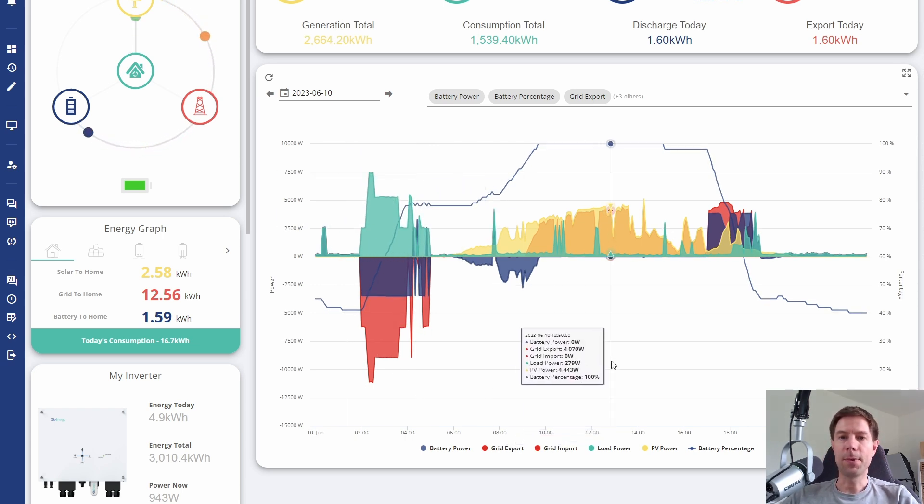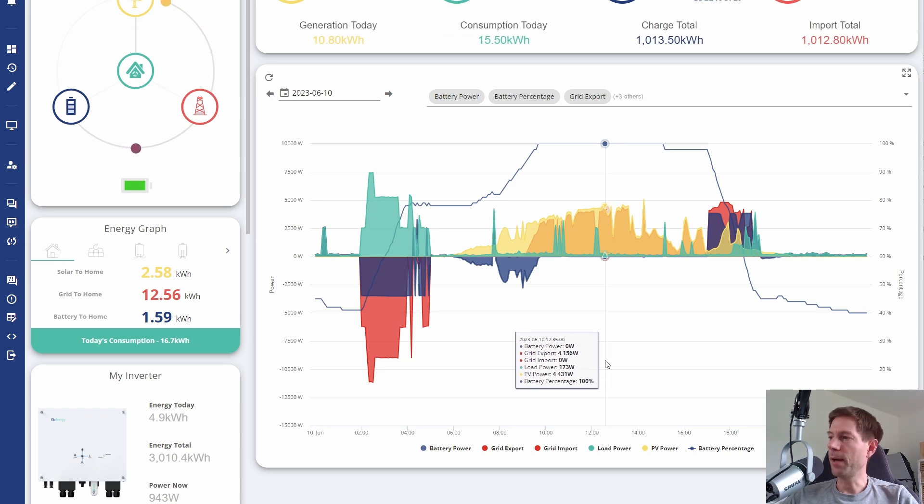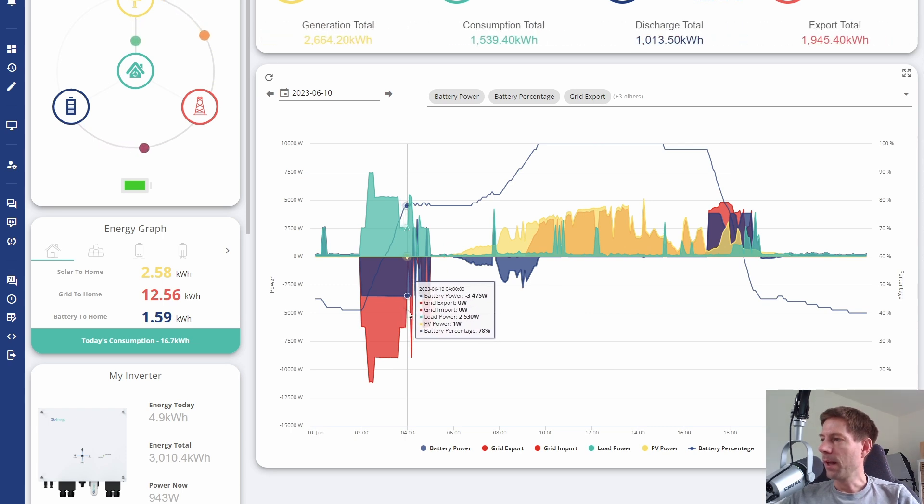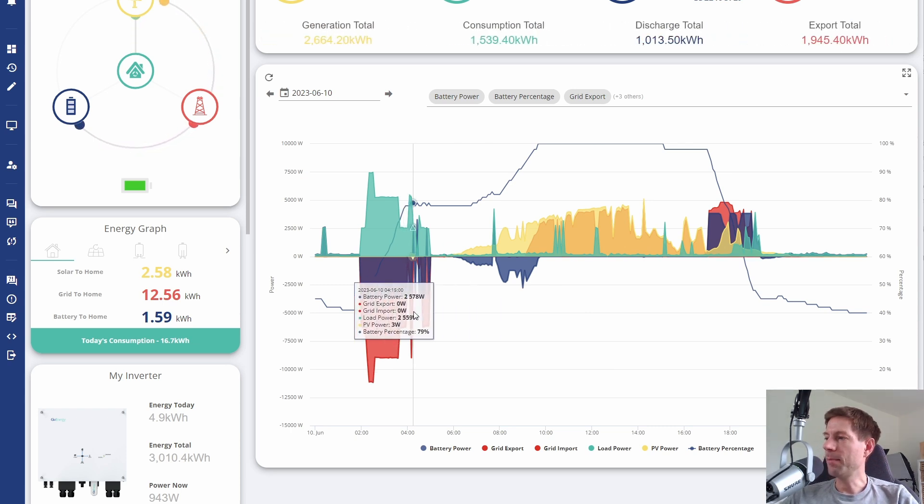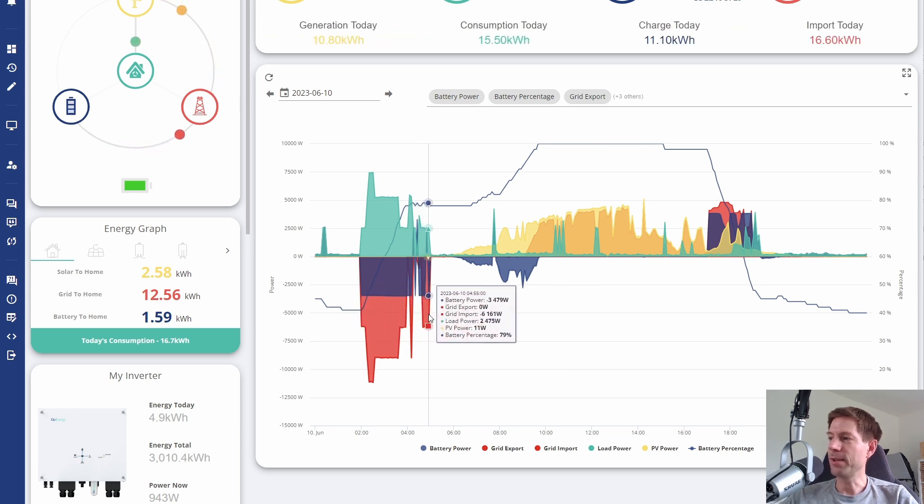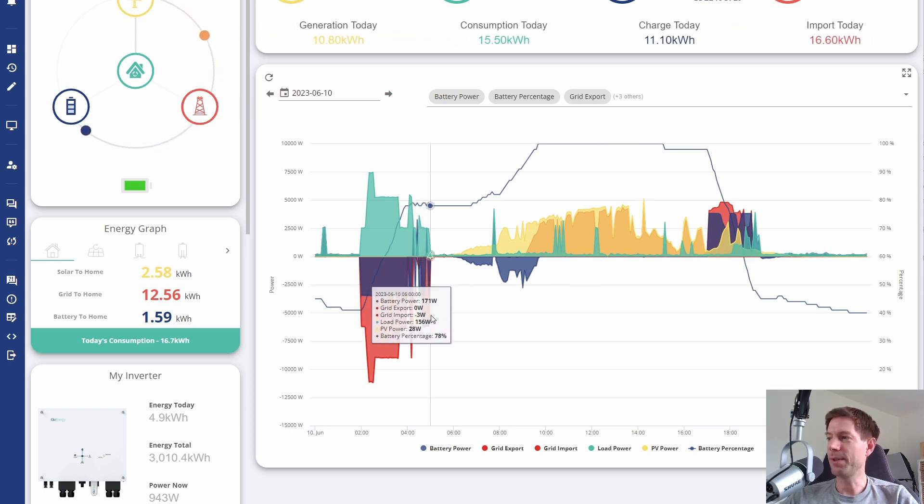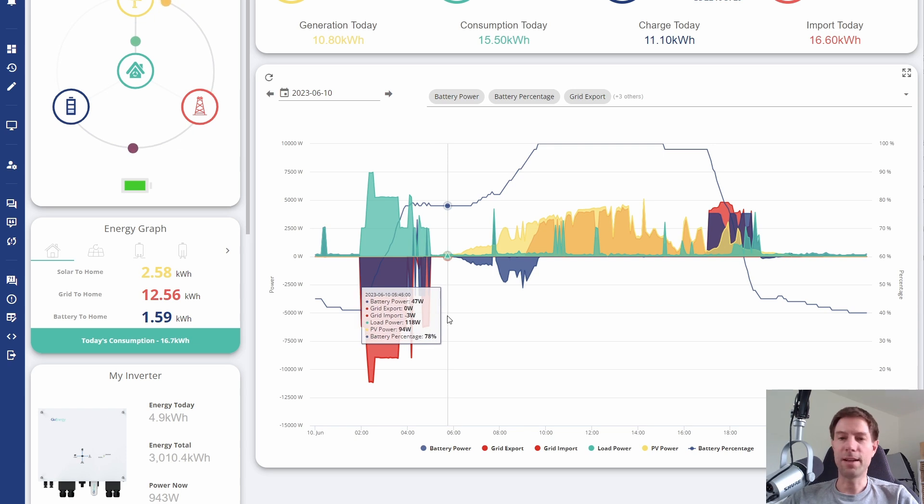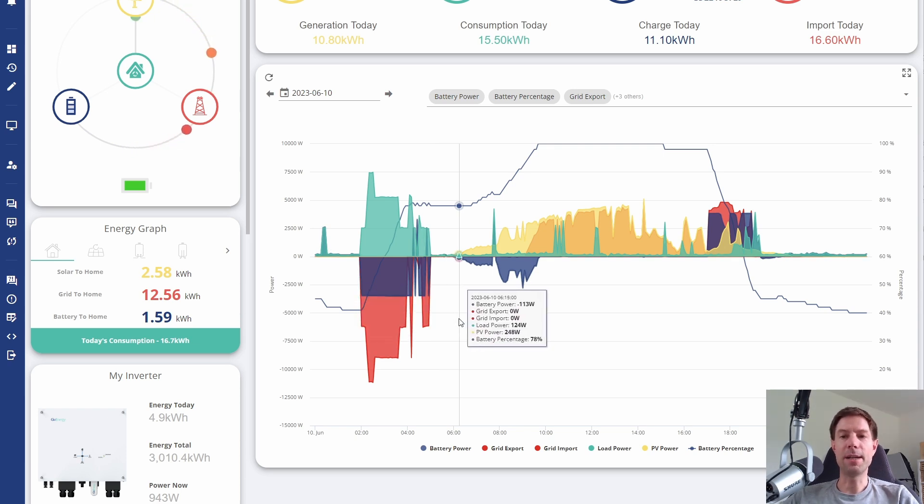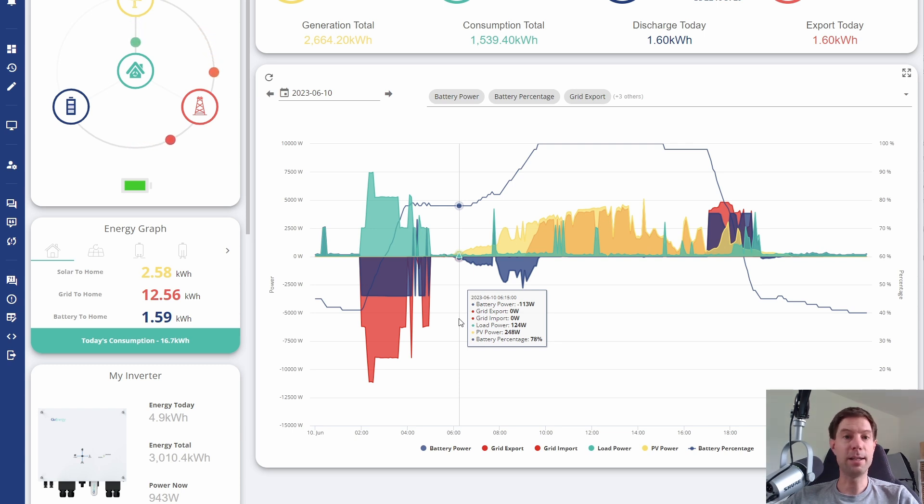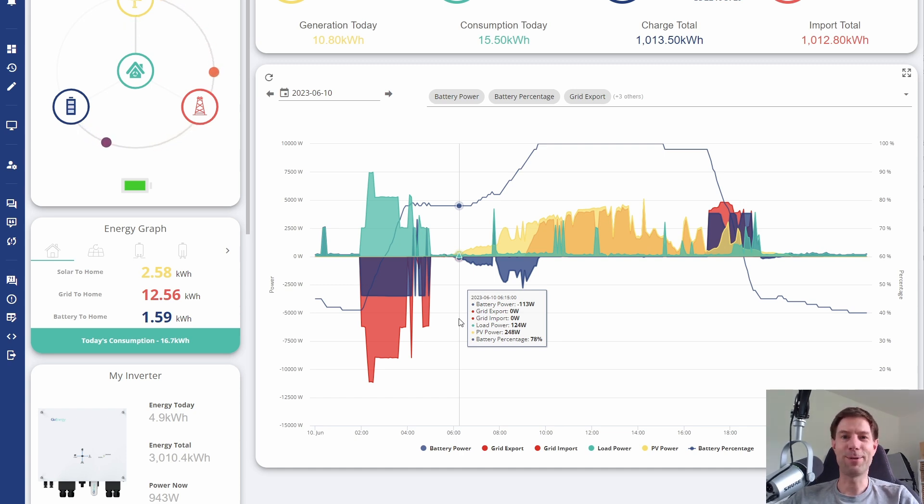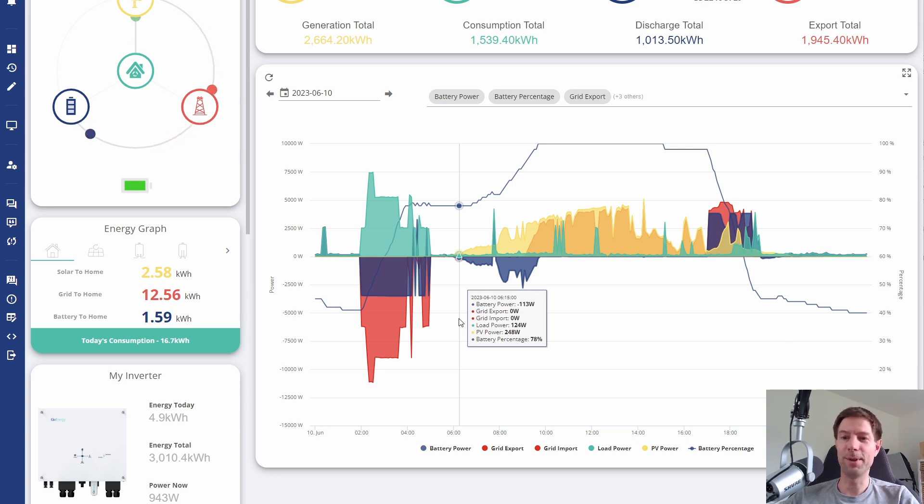You see there's a fair bit of stuff happening from about four o'clock until about five o'clock. You can see the state of charge of the battery starts wobbling up and down, going from about 78% up to 80 and then back down to 78, 79, back up to 80. I had set my battery to charge up to 80% overnight. I'll explain why I do that in a separate video.